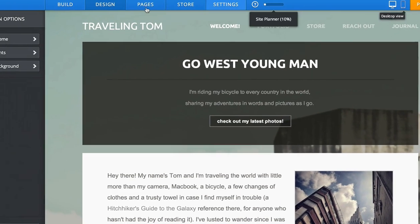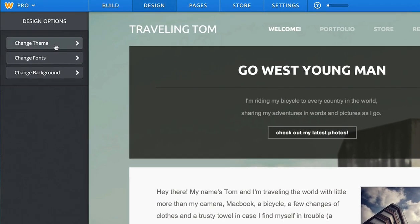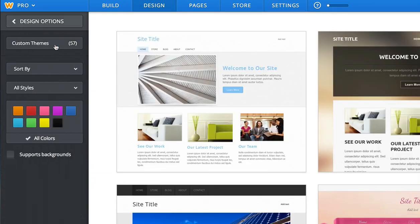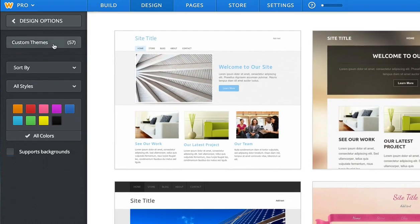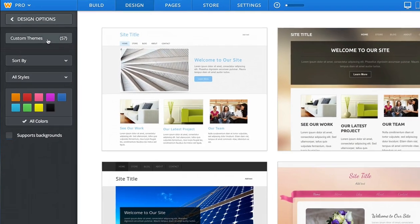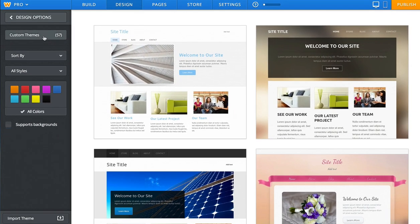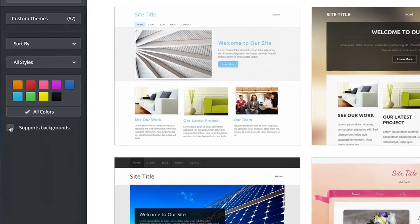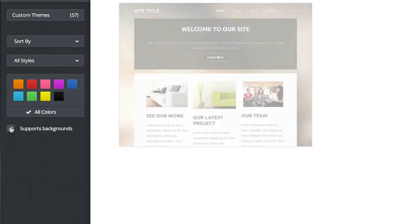Keep in mind that while many themes have a replaceable background image, some have not been designed this way. We've made it easy for you to tell which do through our Supports Background filter in the Theme Gallery.